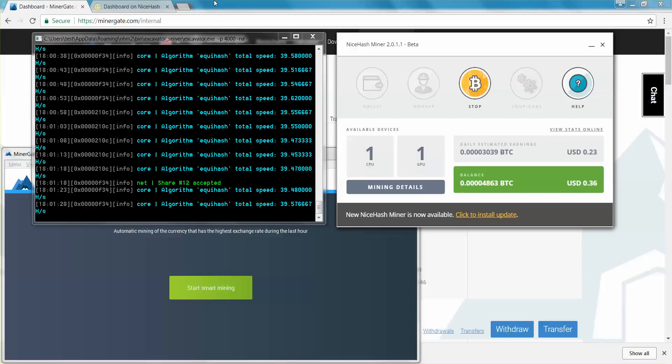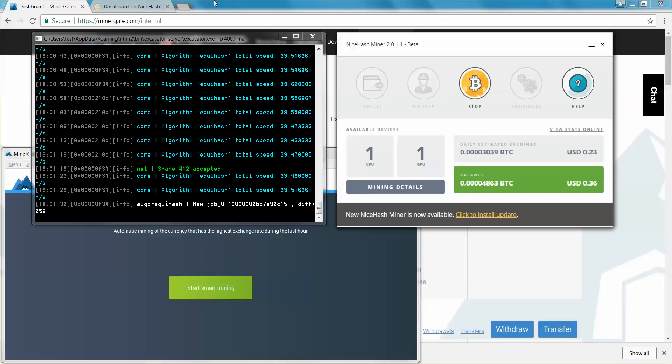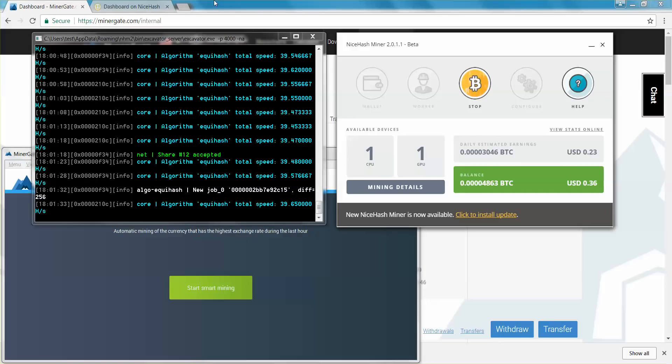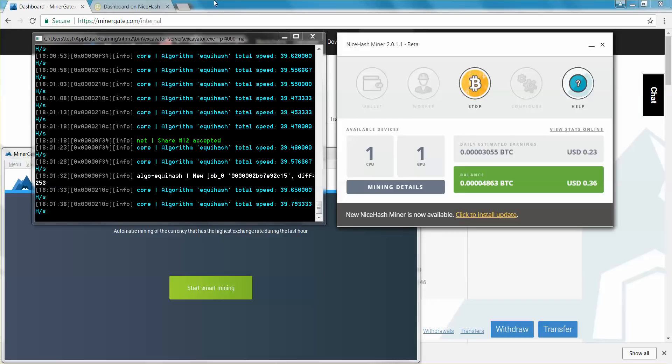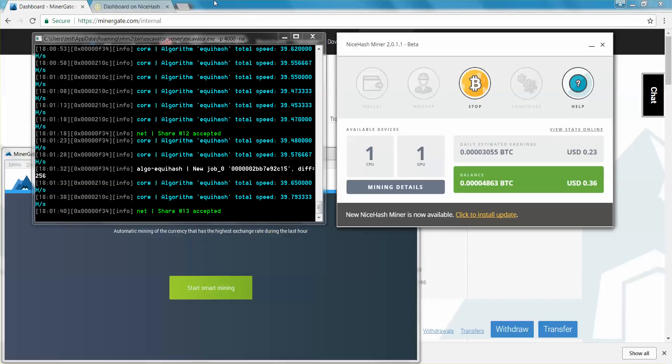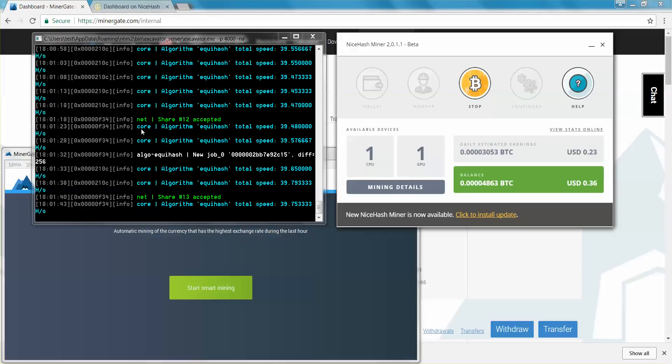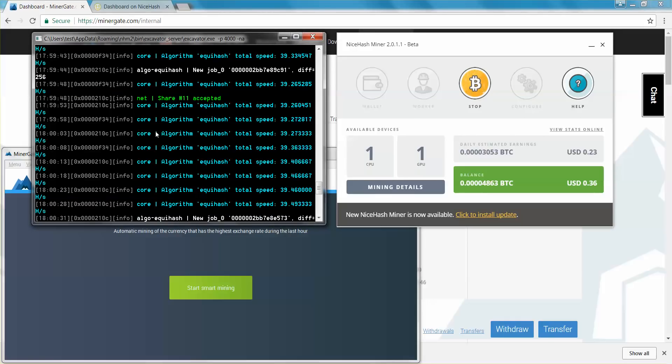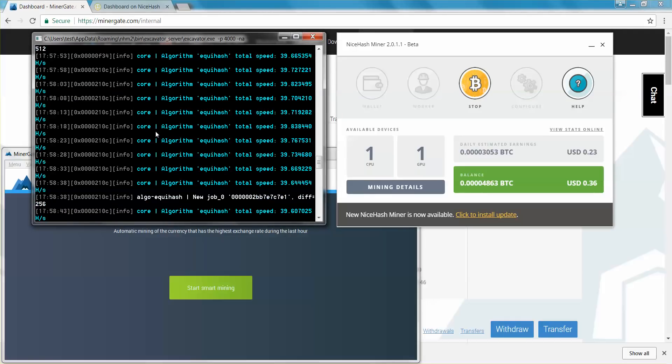So you just download from NiceHash.com, you install, you log in, you set up a wallet. Make sure you set up a wallet with NiceHash because you get paid out more that way. It's basically better that way. So this is easy. This is straightforward. On the left-hand side, you can see the business going on.